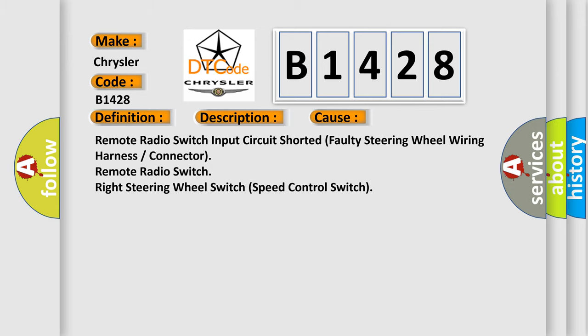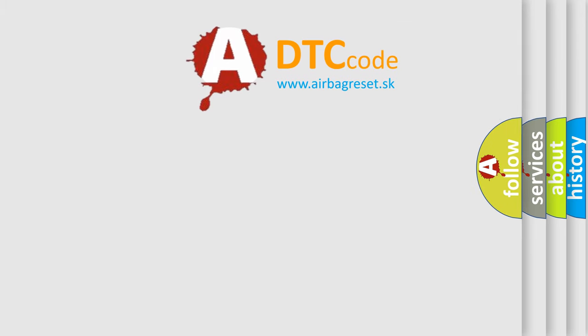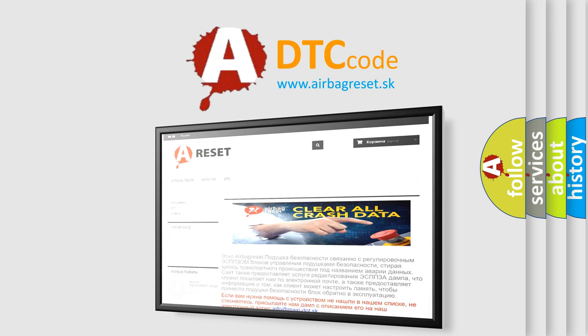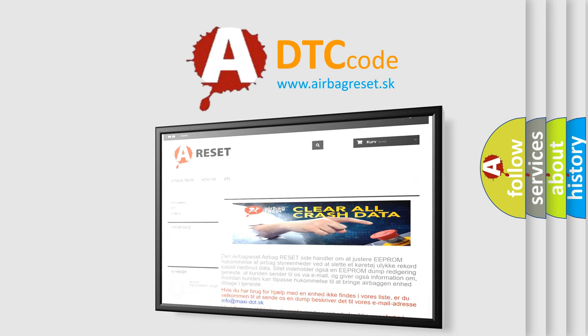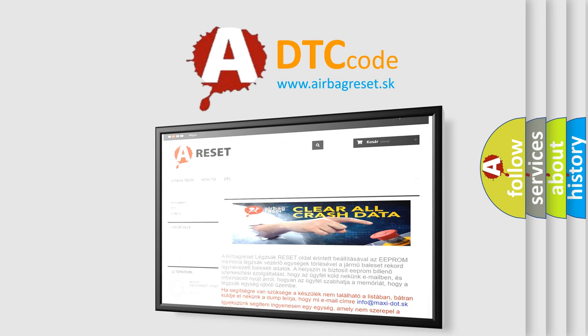The Airbag Reset website aims to provide information in 52 languages. Thank you for your attention and stay tuned for the next video.